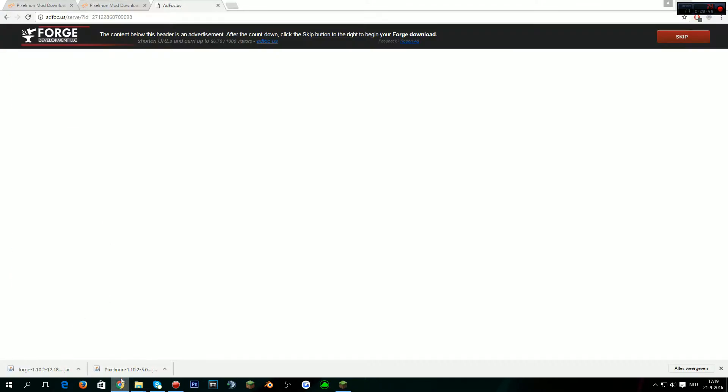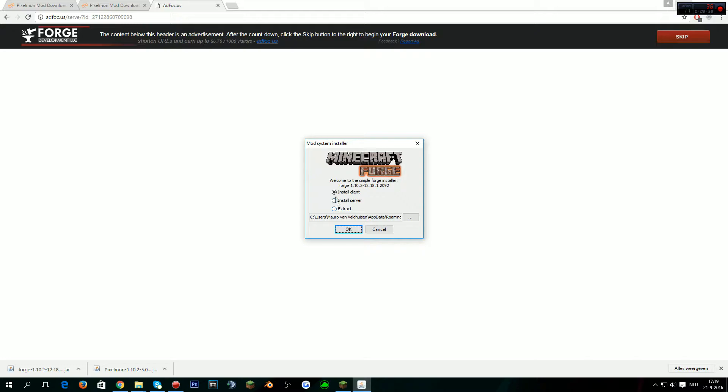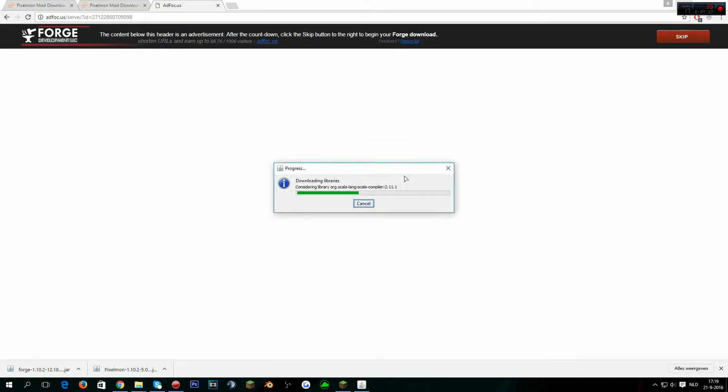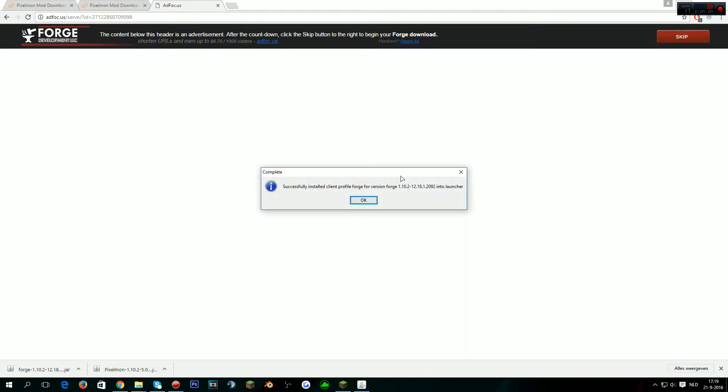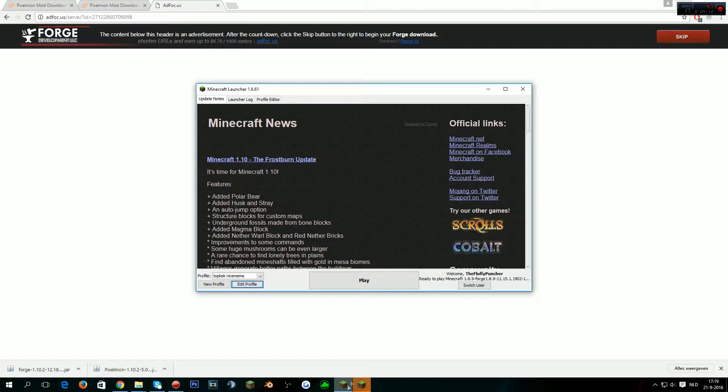We have mods folder with Pixelmon 1.10.2. Now in order to have it run in Minecraft, we actually have to open it with Forge. We're gonna open Forge on 1.10.2, the same version as the mod. We want to install the client. Not any of this, just install client. This is not gonna take forever and it says successfully installed client profile Forge.